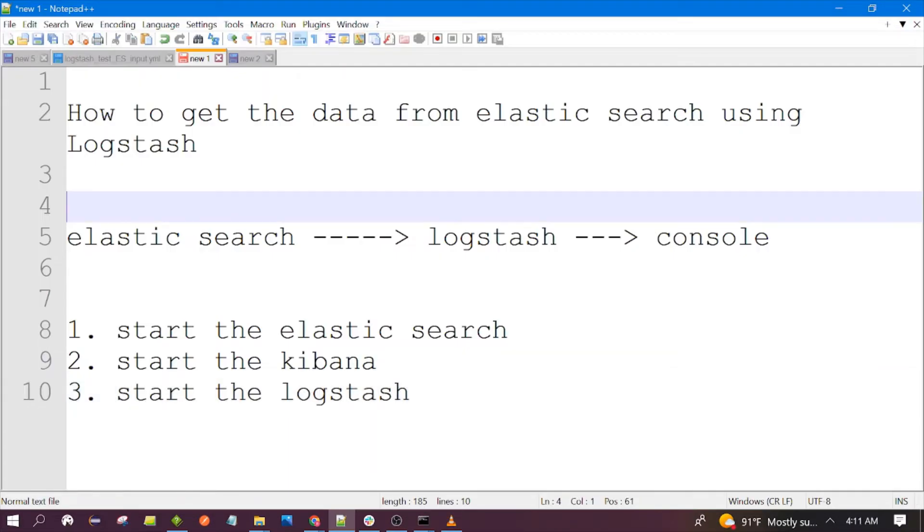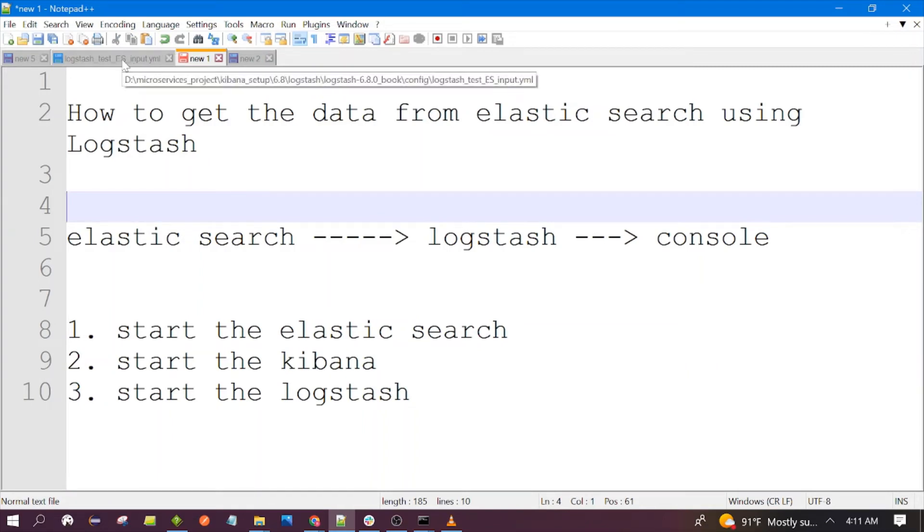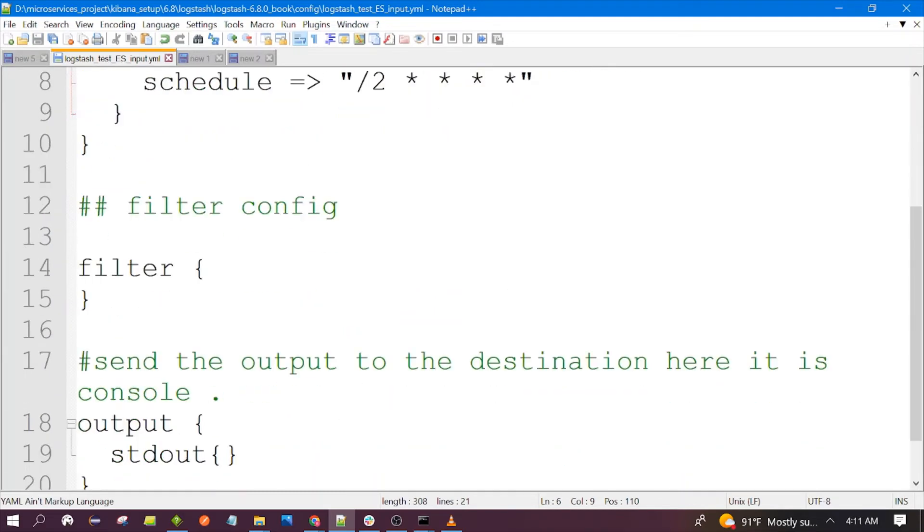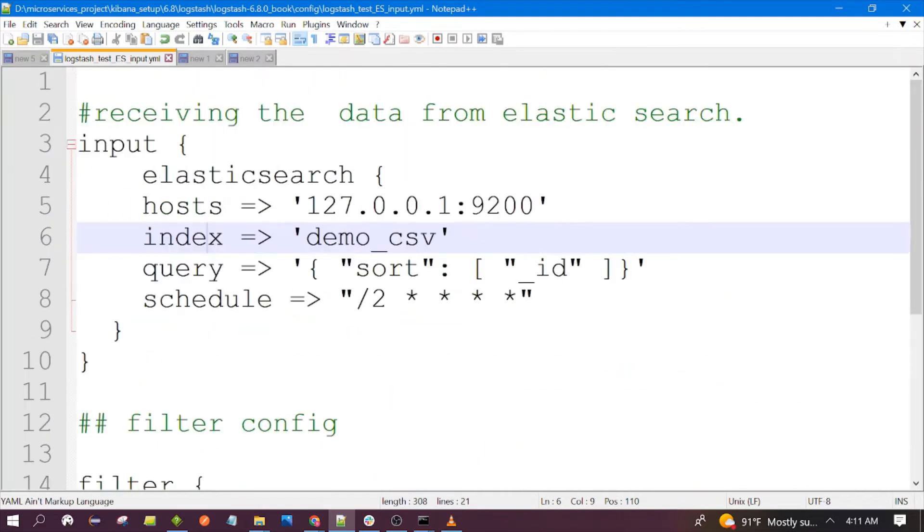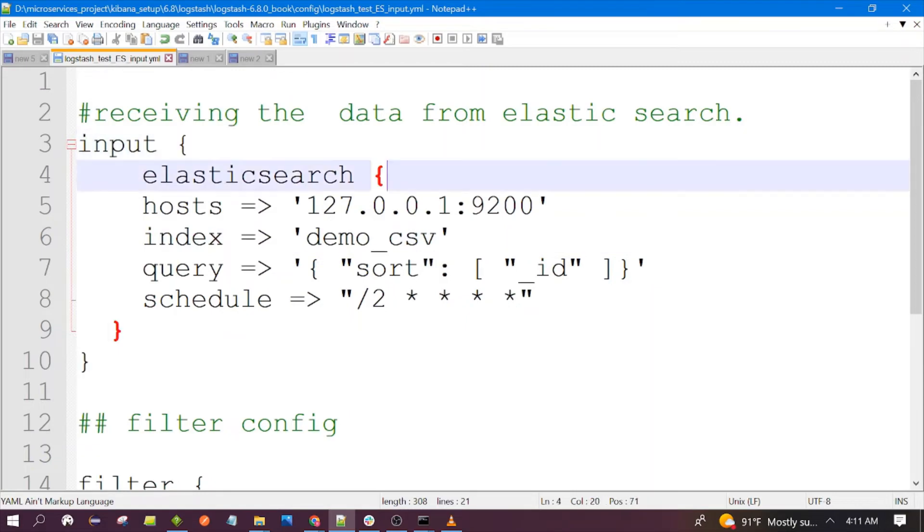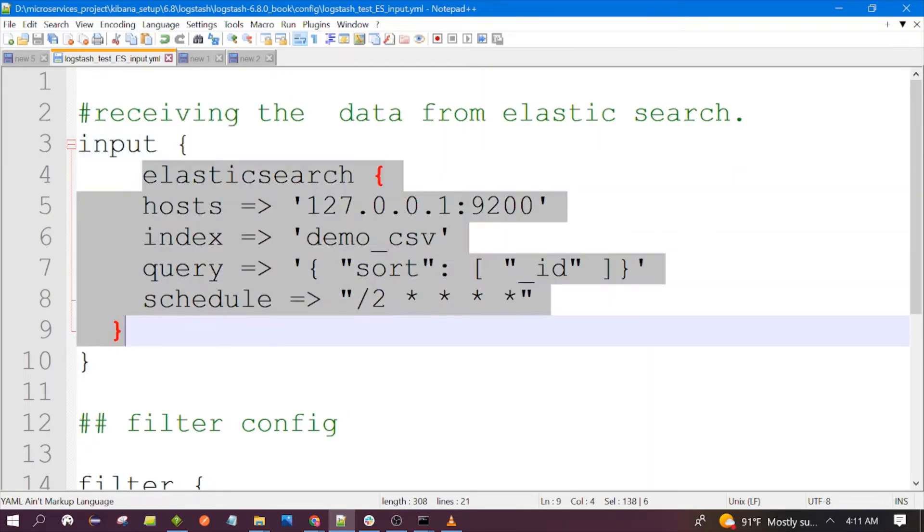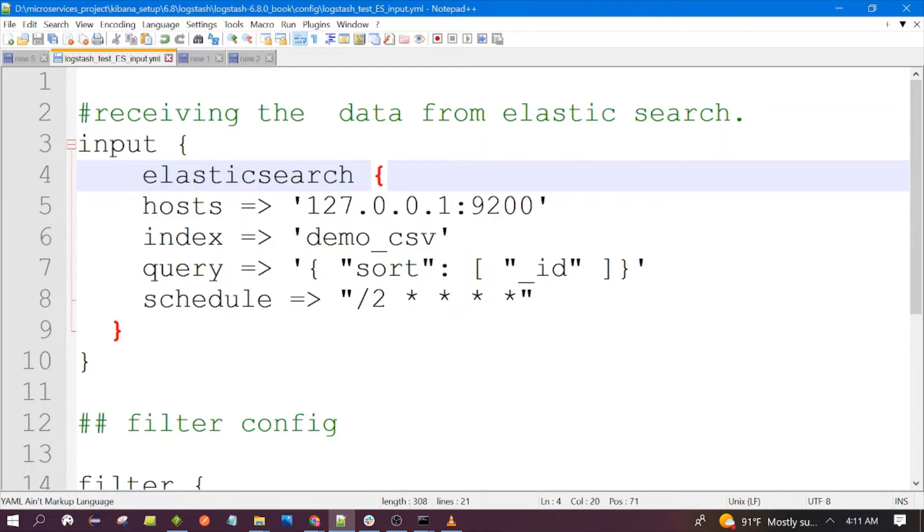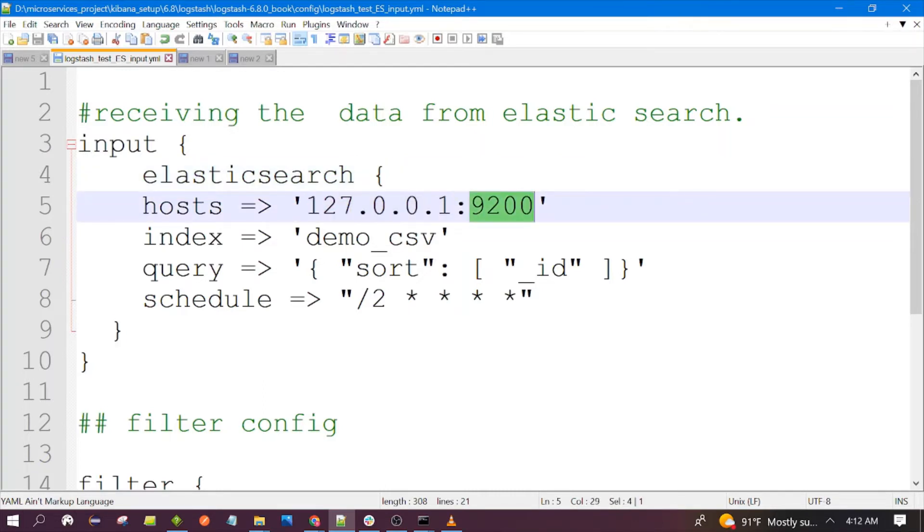First let's see the Logstash configuration file which we are using. This is the configuration file of Logstash. In the input component we are giving Elasticsearch as input because we need to fetch the data from Elasticsearch. This is the syntax: elasticsearch with opening and closing curly braces, IP address of the Elasticsearch and the port number it is running.